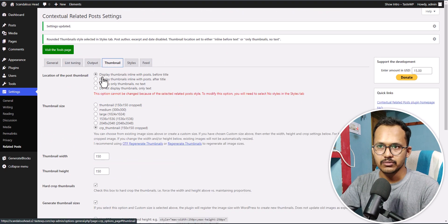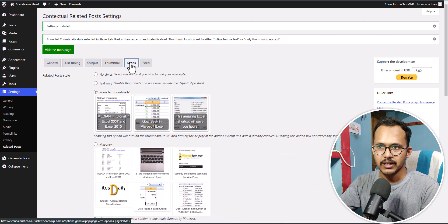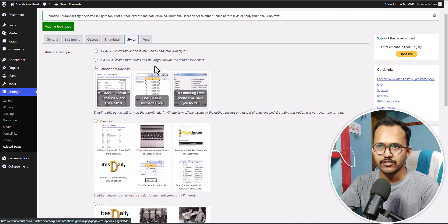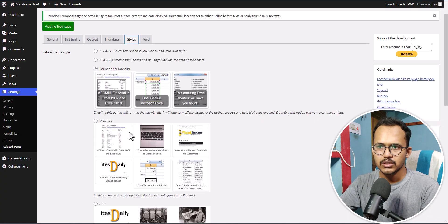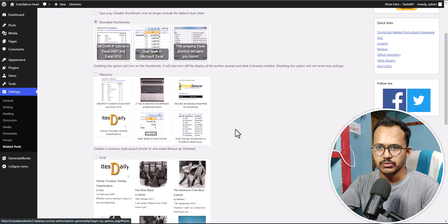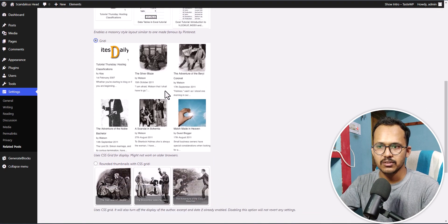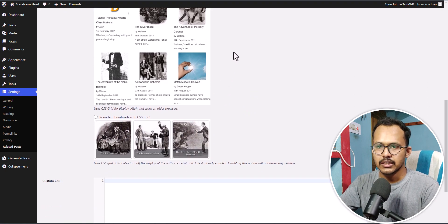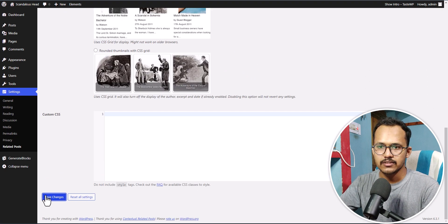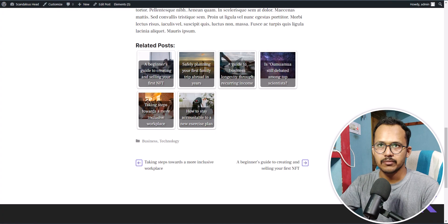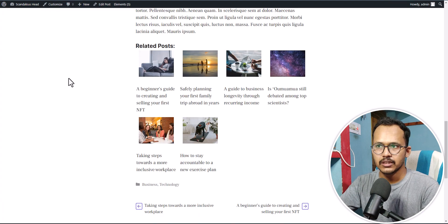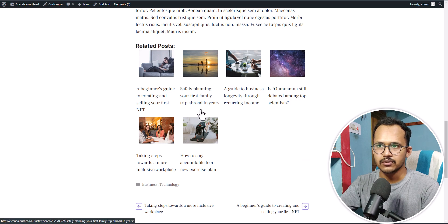Now let's select the Style settings. By default, the round thumbnail style is not looking quite good. You need to change it to Grid, which looks quite good. Click on Save Changes and refresh the page — as you can see, it is now showing in a grid format.